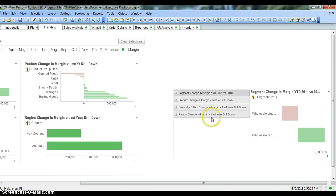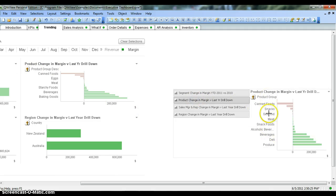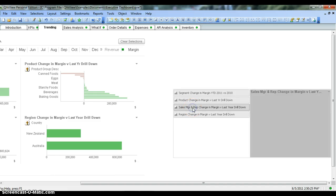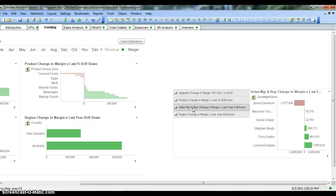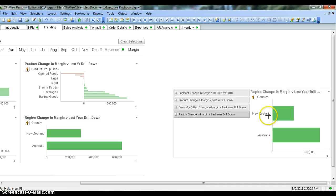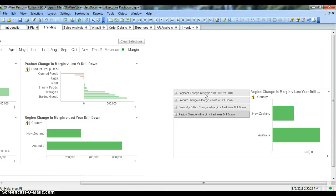We have this container object where we see all of these different charts — the product change chart, the sales manager and wrap change, and region change in margin. All of these charts are present in this container and every title is present here, by which we can select any chart of interest.